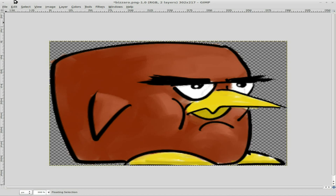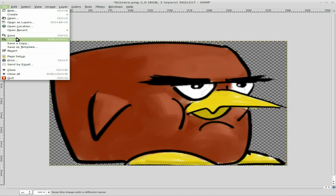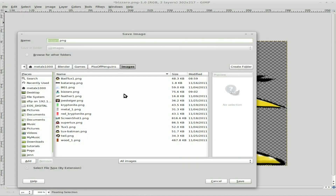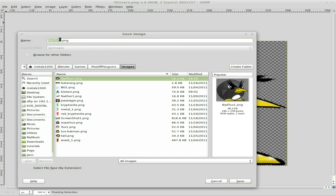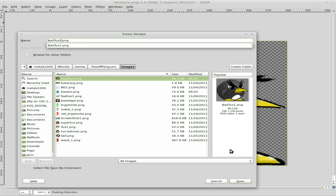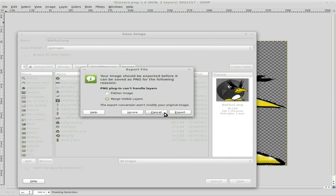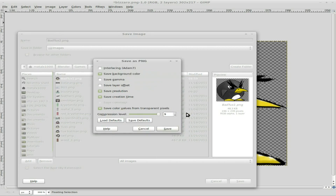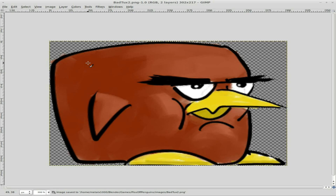File > Save As. We didn't have a third bad tux, so we'll just call this bad tux 2. Save. Export. Save. And that should be good.